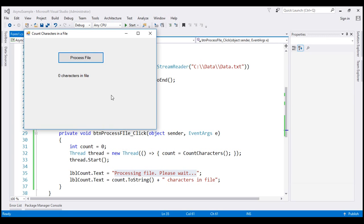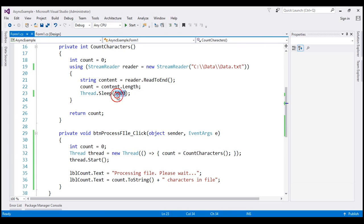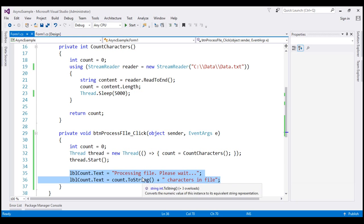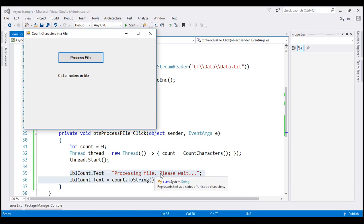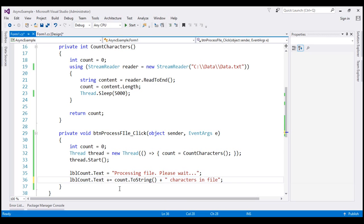So why is this happening? When we click the Process File button, the main thread (the UI thread) is creating a worker thread responsible for executing the count characters function, which takes at least five seconds to complete. In the meantime, the UI thread continues to execute the remaining lines of code. The reason we don't see the 'processing file, please wait' message is that the UI thread executes those two lines so fast it overrides the first message with the second message — at a speed impossible for the human eye to spot.